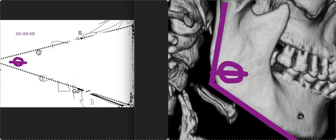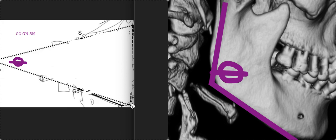And then this is the gonial, that's this point right here. And it's going to be menton, which is the very tip. That is your mandibular plane angle. The GOGN-SN is just a little bit different. It's going to go to gnathion, which is right here. But it's pretty much the same thing.